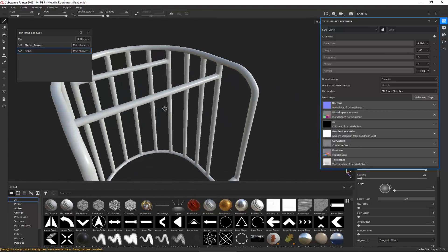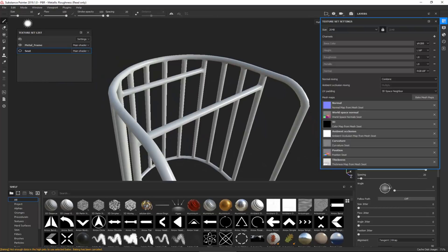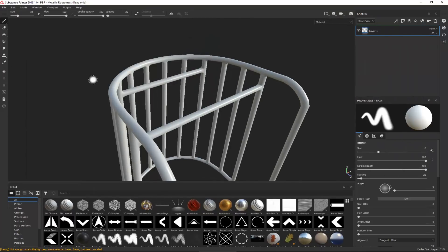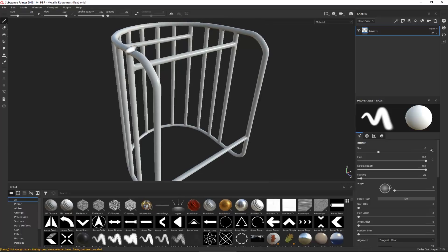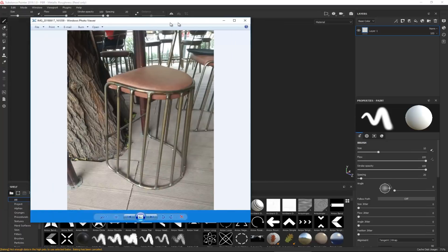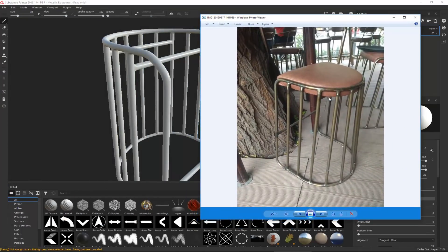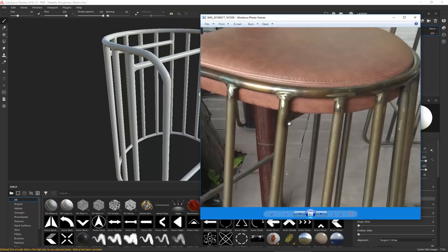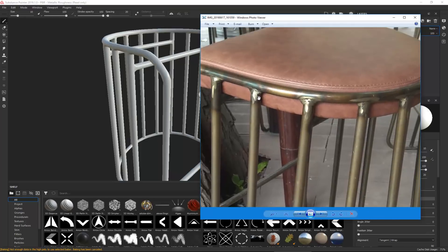With that said, we can now get down to the actual texturing. I'm going to put the texture set listing and settings to the side since I won't need them for the moment. Before we start texturing anything, it's always a great idea to have your reference image on the side so you can visually see what you're doing and break it down into its most easily definable elements.